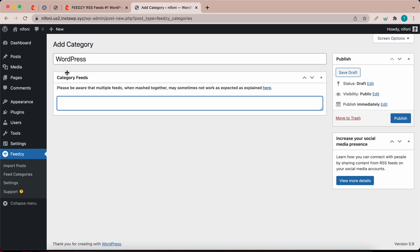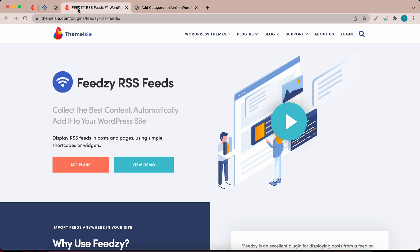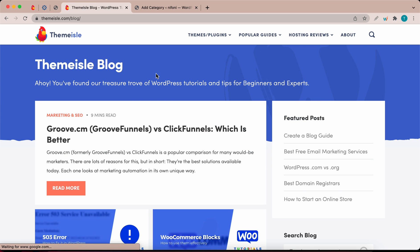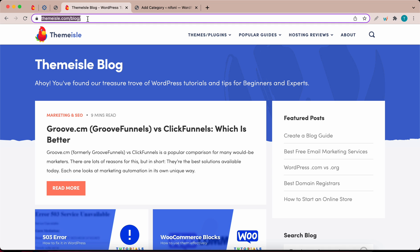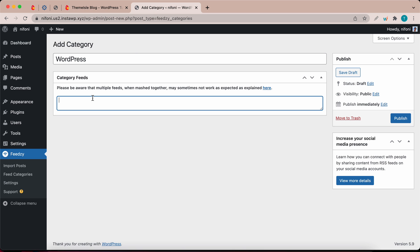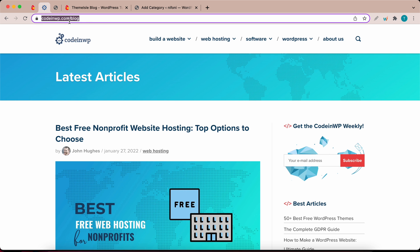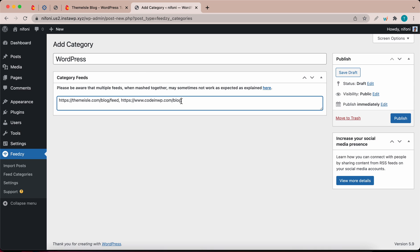I'm going to use the themile blog as my feed source, so I'll go to the themile website and go to Blog. Let's copy the URL at the top, go back to our category settings, and paste it in this field. Now let's add slash feed at the end of this URL since this is a WordPress blog. If you want to add multiple feeds, separate them with a comma and a space. I'm also going to add the CodingWP blog — copy the URL and paste it in this field, then type slash feed at the end.